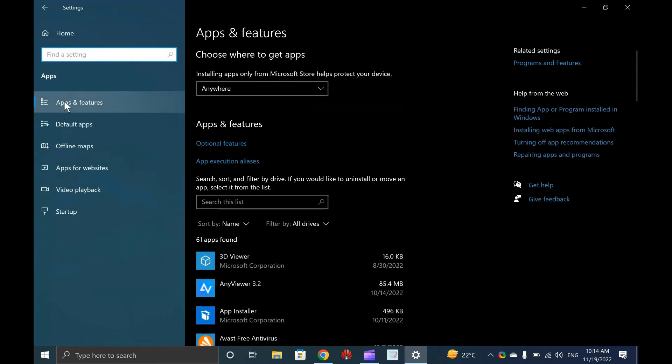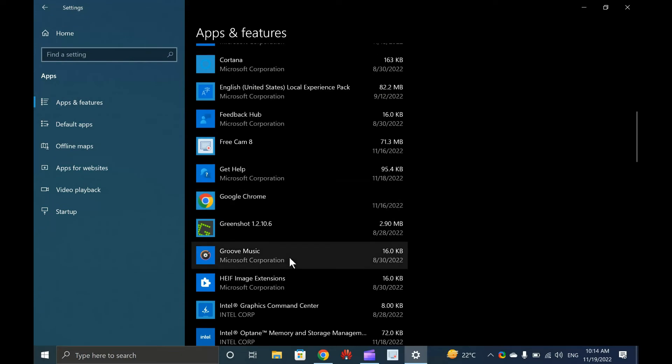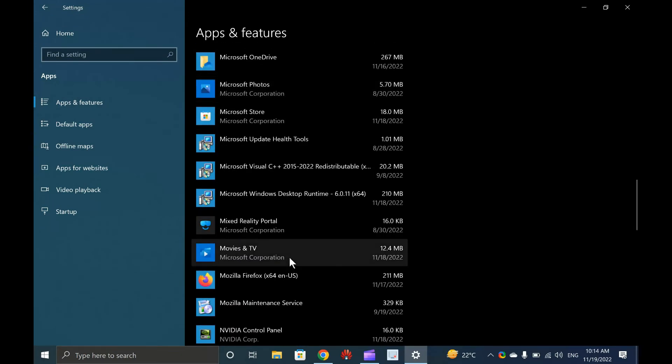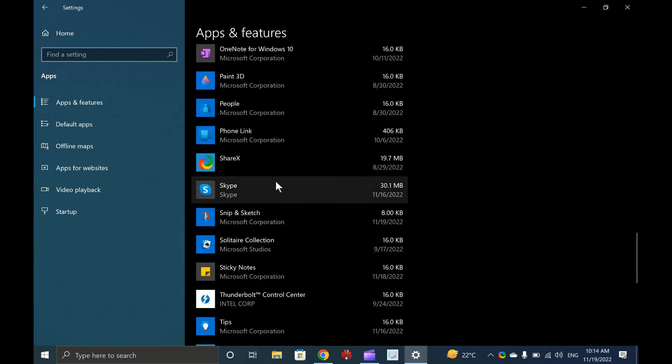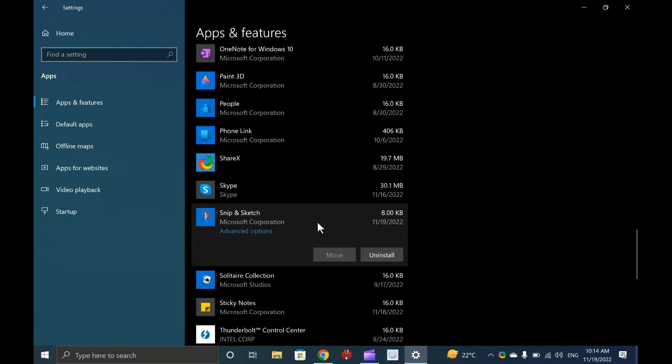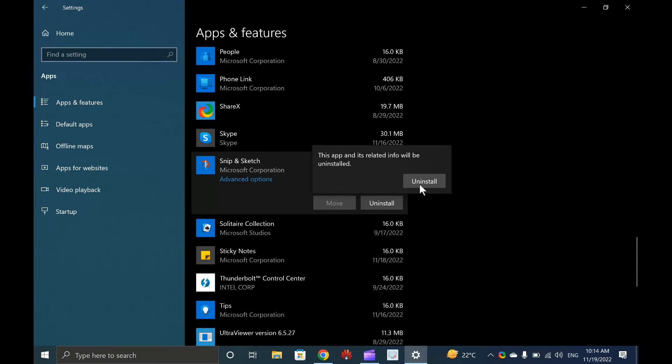Under the Apps, click the Apps and Features from the left side pane. On the right side pane of Apps and Features, scroll down to look for Snip and Sketch app entry, and click on it to expand. Click the Uninstall button to obliterate it from your PC.